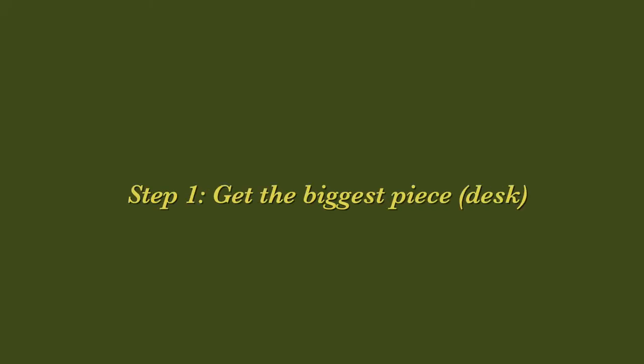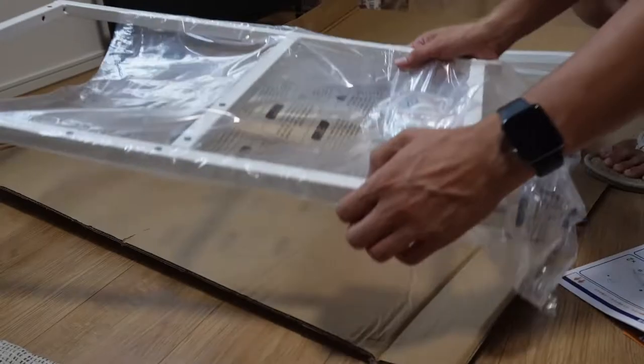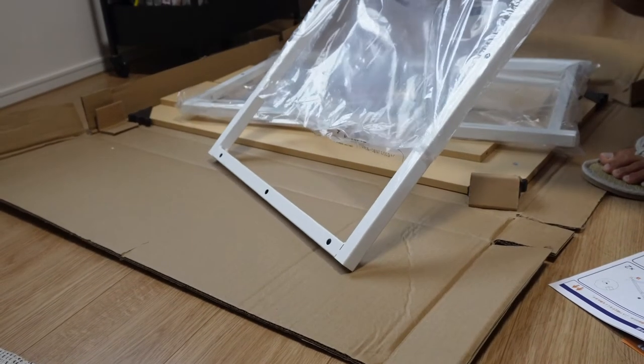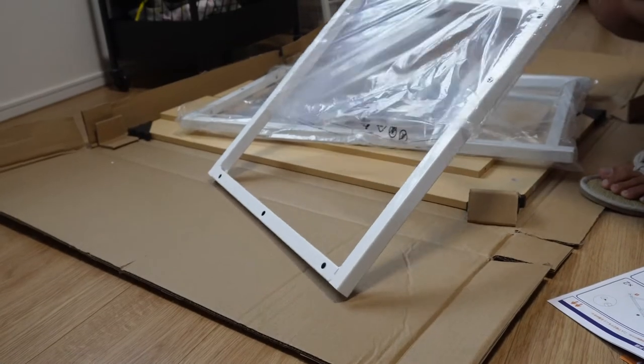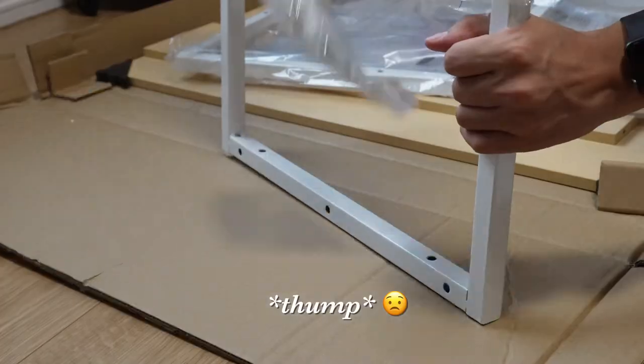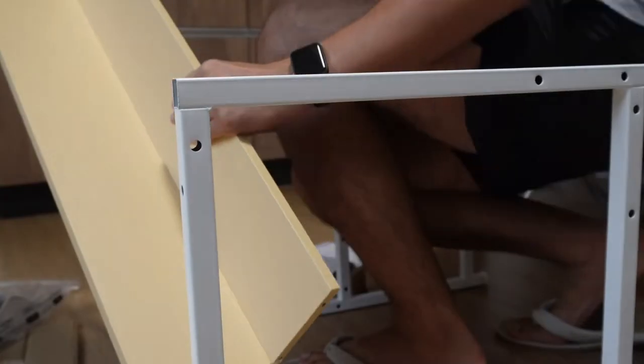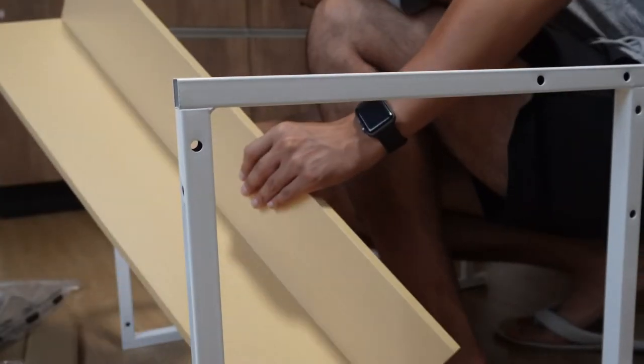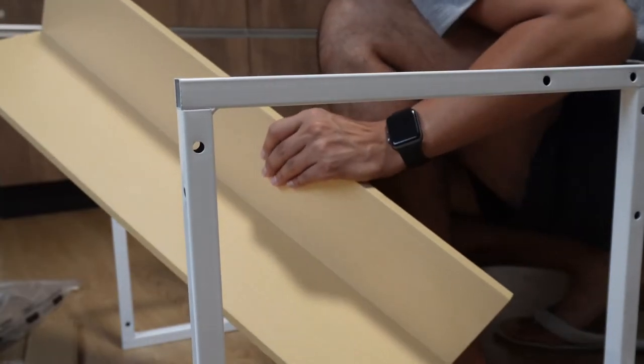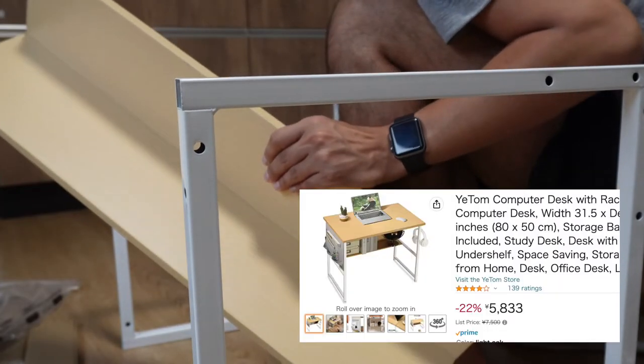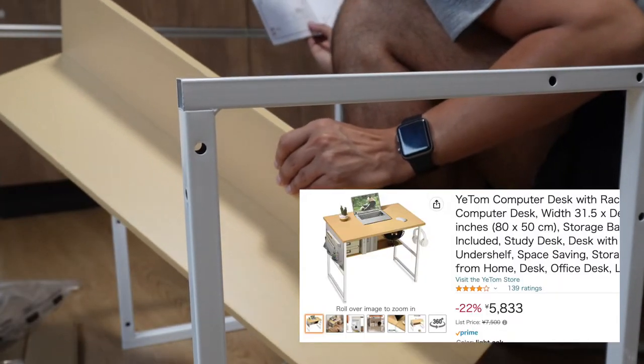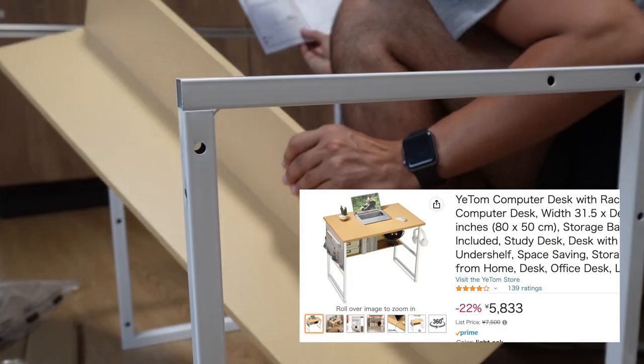At first when I moved into our new apartment I had no clue what kind of setup I wanted to have, so what I did was start with the biggest piece which is getting a desk. I ordered this one from Amazon and it was a really cheap desk which I was really happy about.